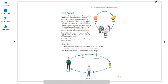Now let's talk about the life cycle of humans and animals. All living things have a life cycle — animals, humans, even plants. All animals grow through different stages of their life. The body of the animal changes. Animals always start life as an egg or a baby.